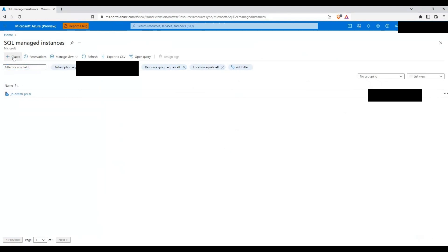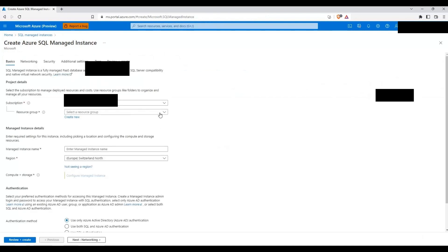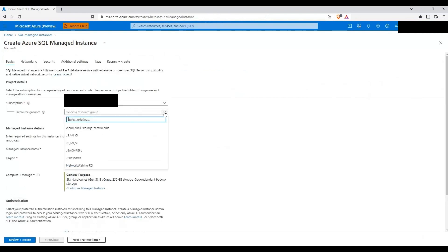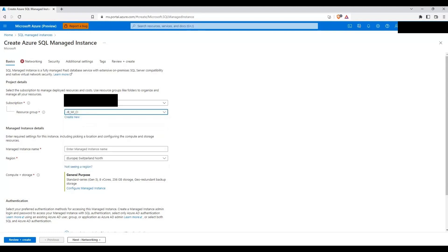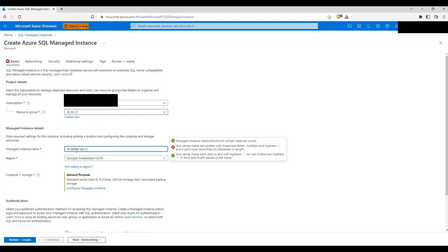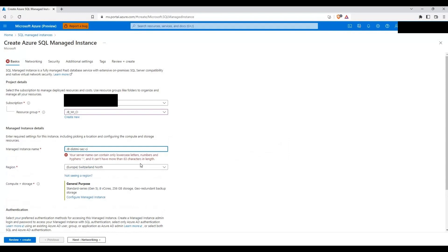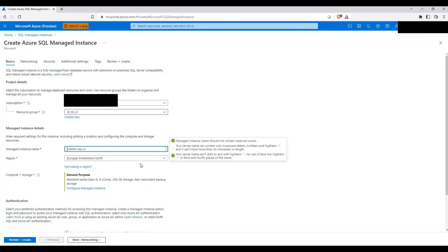Let's click on Create. Let's select the required resource group — it's going to be in Central India, so I'm going to select a resource group that is present in Central India. I will name this particular managed instance as jb and MI-SEC-CI. JB was in caps, so let me change it to small. So this will be the managed instance name.